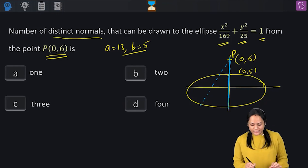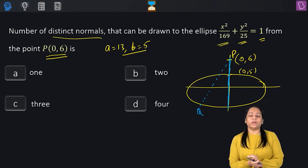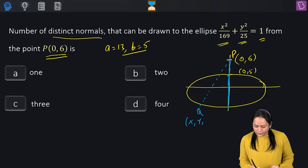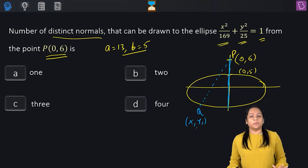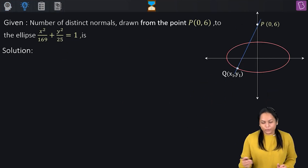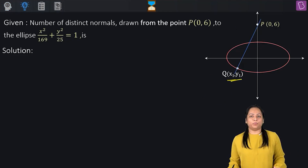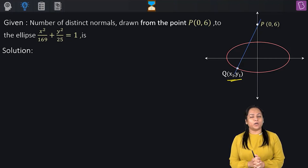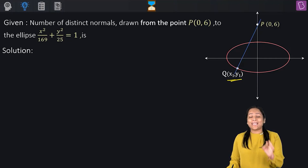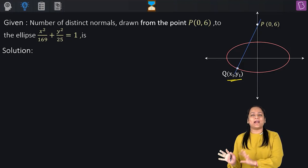Let's consider another normal drawn from point P intersecting the ellipse at point Q with coordinates (x1, y1). The equation of the normal at (x1, y1) on the ellipse is: a²x/x1 − b²y/y1 = a² − b².